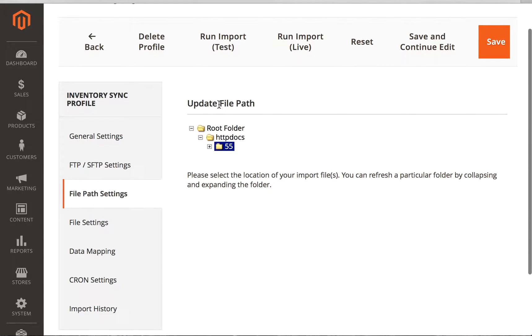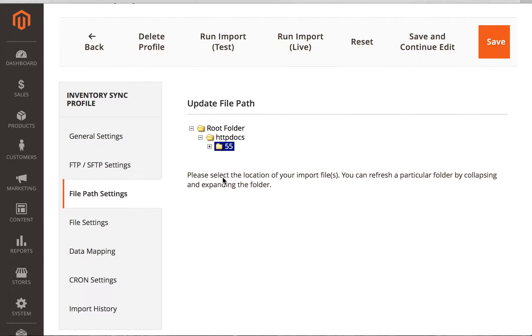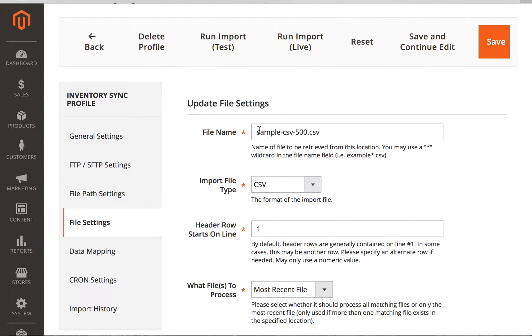Once you set up your FTP file information, what this will do is give you a visual way to go down from the root folder into HTTP docs into this folder, which I just named 55, just for testing. And then it allows you to say, this is where my file is. We've made this as simple and easy as possible.